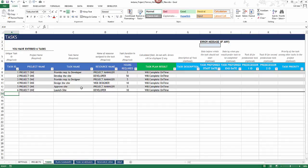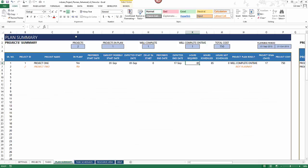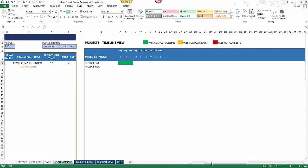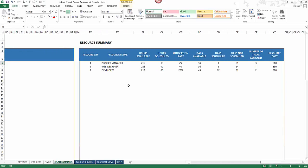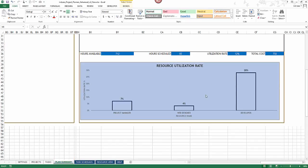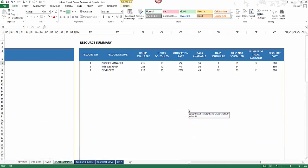Now that required information is entered, we can go to the plan summary to see two projects — one planned and one showing 'will complete.' The second project has no tasks entered yet. The plan summary shows costs, important dates, and a weekly timeline view showing where each project started and ended. The resource summary shows utilization rates: developer 28%, project manager 7%, web designer 4% — all automatically calculated.